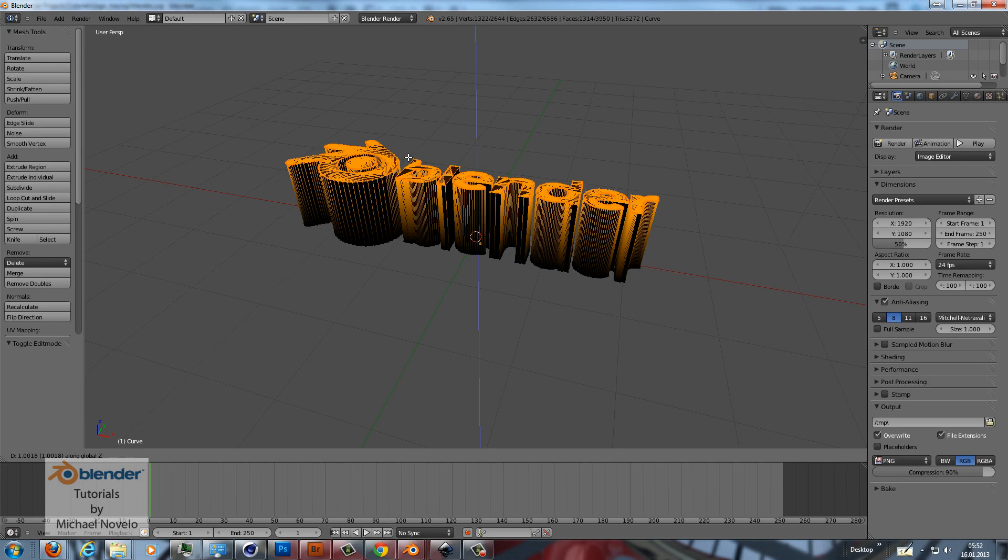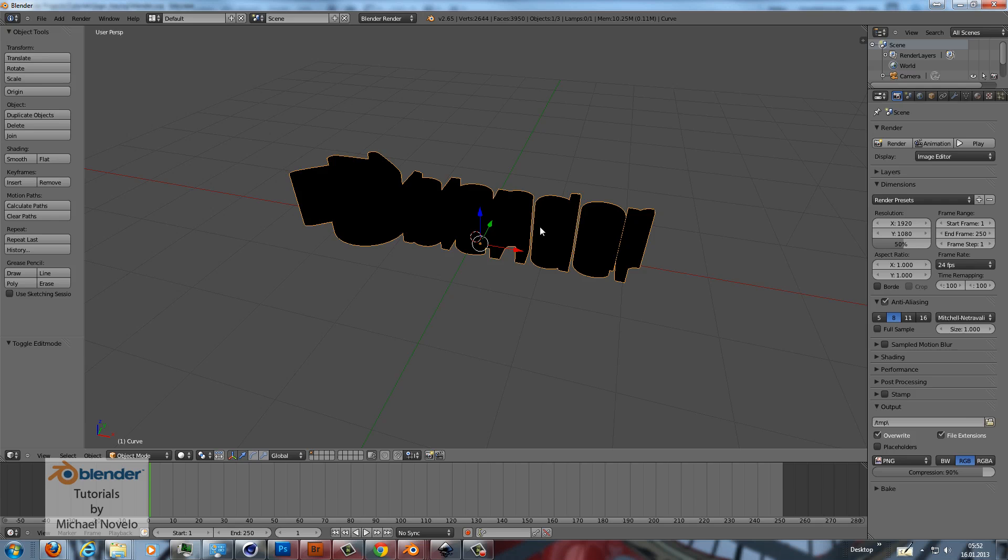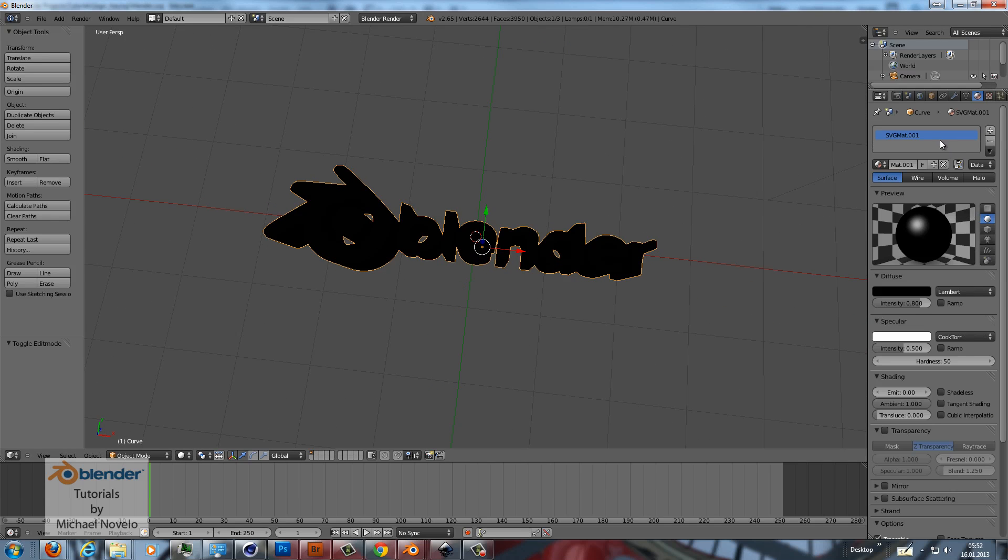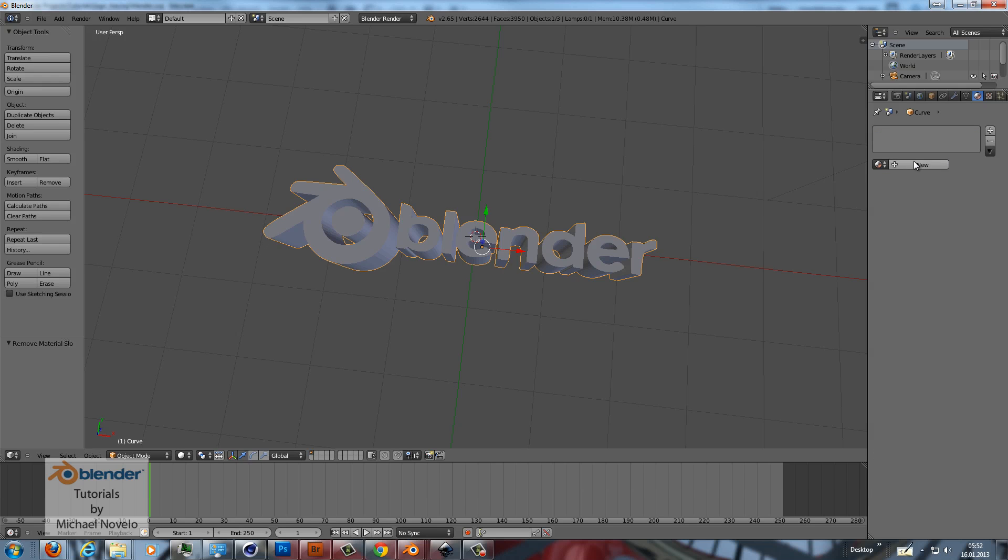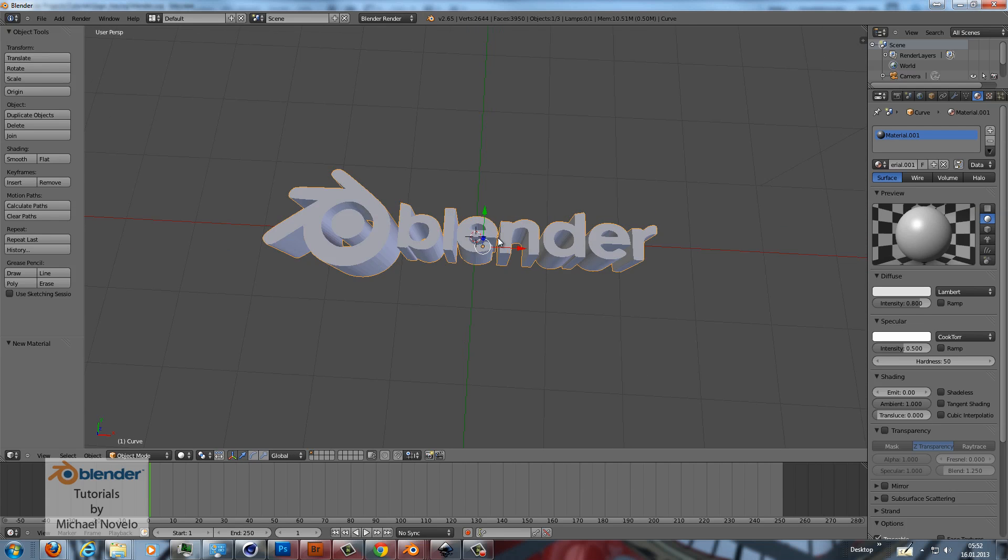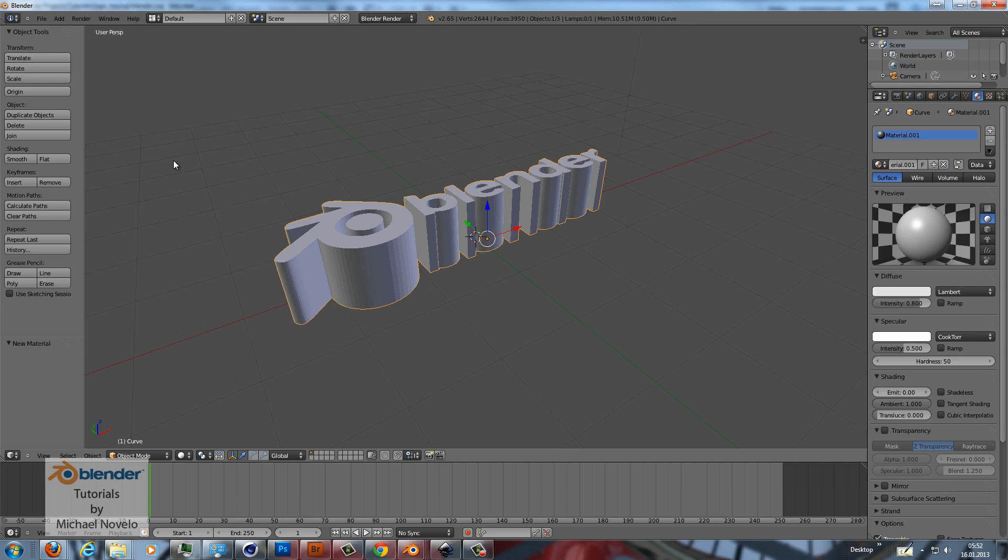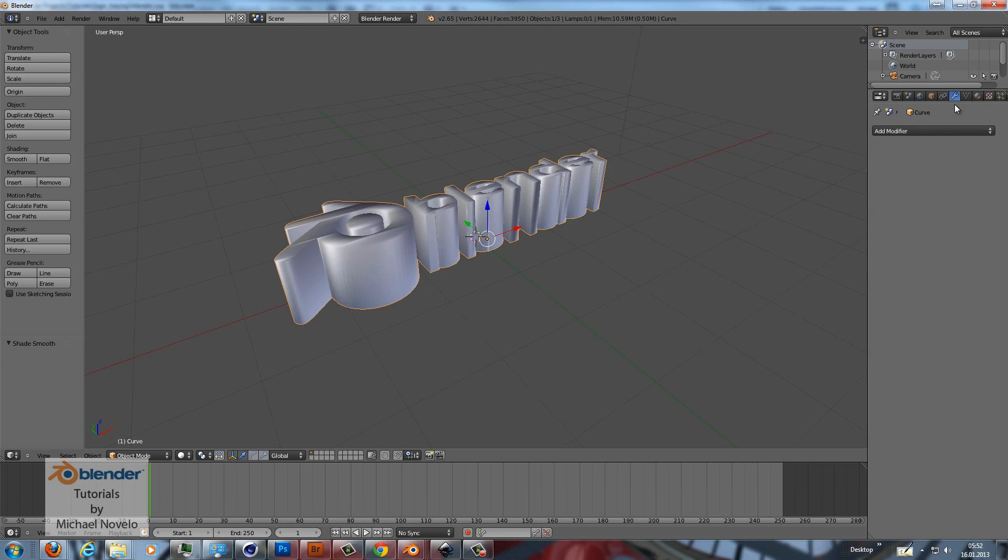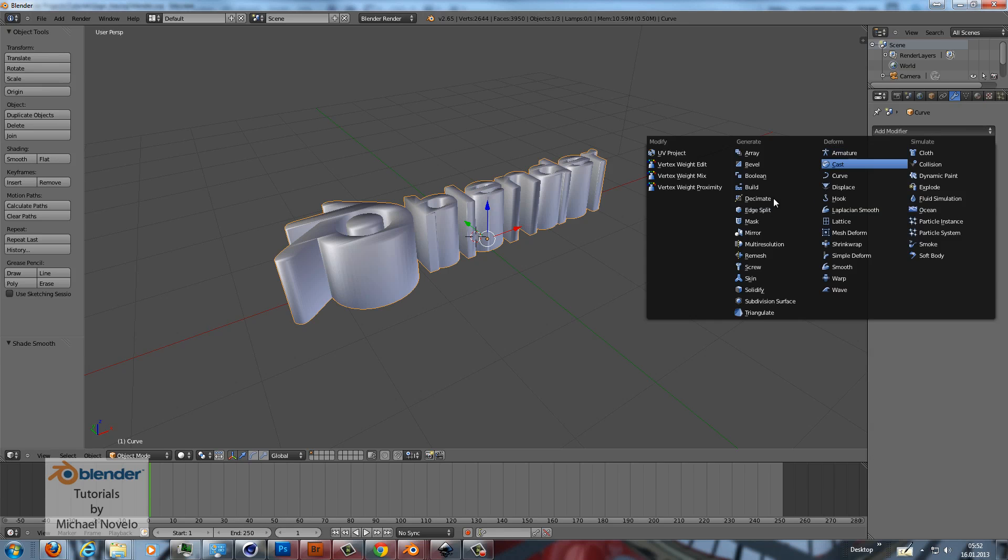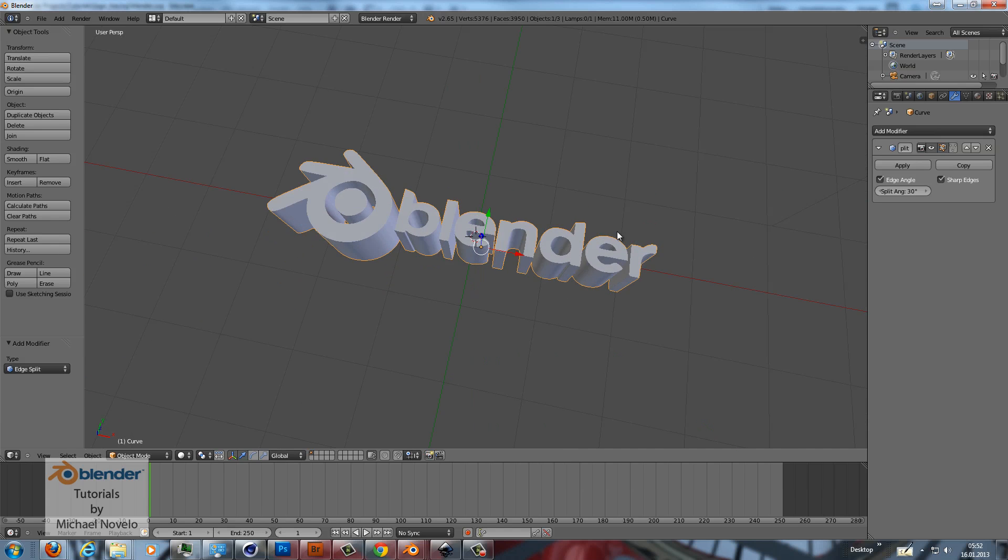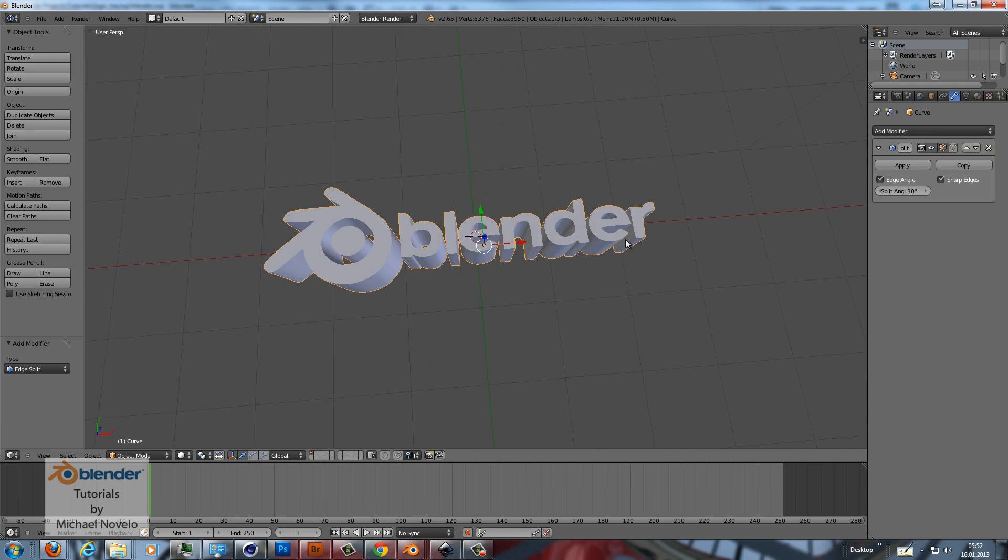And now we have a pure black because it's a pure black material here. I delete this material, create a new one and now you can see your logo. I smooth it out and I put an edge split modifier on it and now we have a perfect traced model.